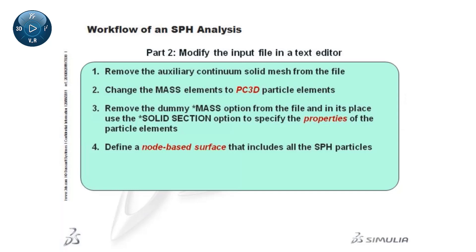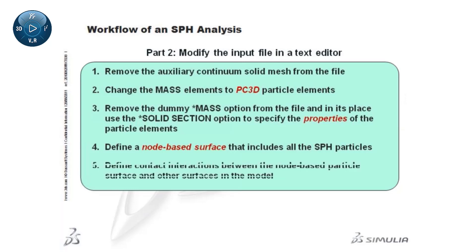Therefore, an element-based surface cannot be defined on these elements. Finally, define contact interactions between the node-based particle surface and any other node- or element-based surfaces in the model.